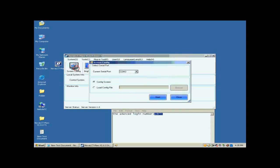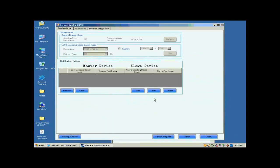Click the Screen Config button, and on the open window, click Next.